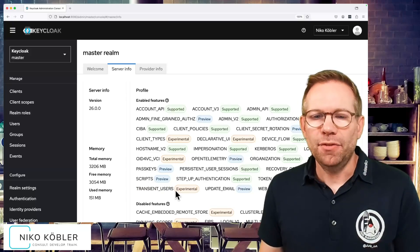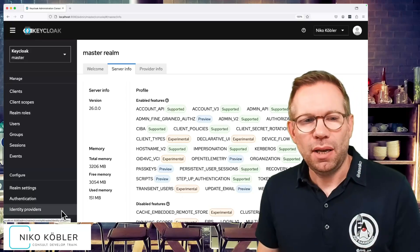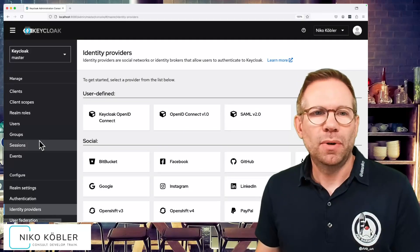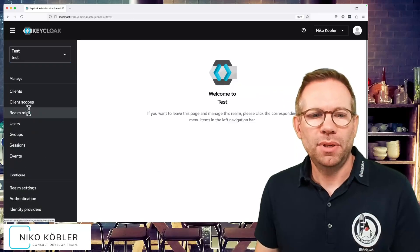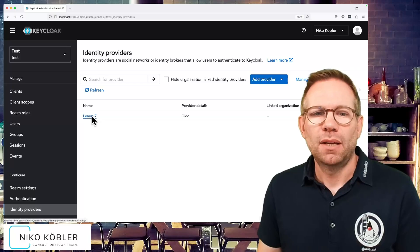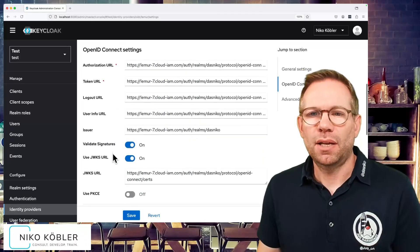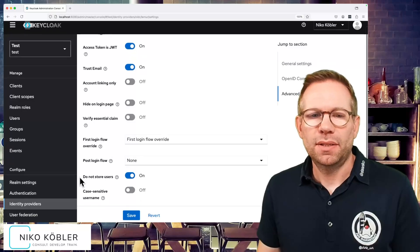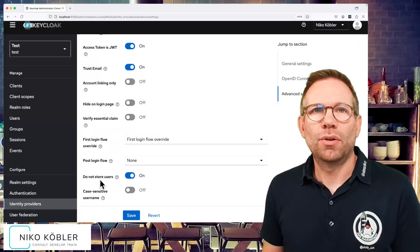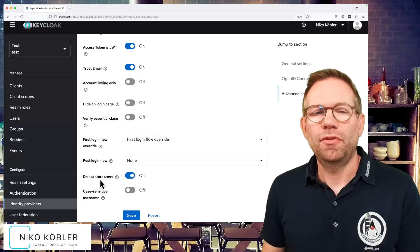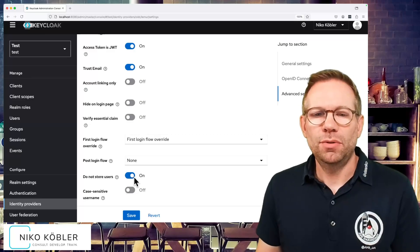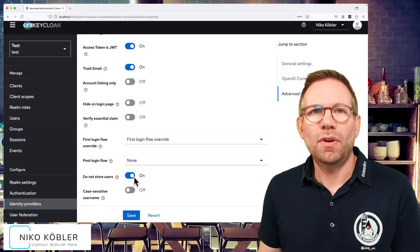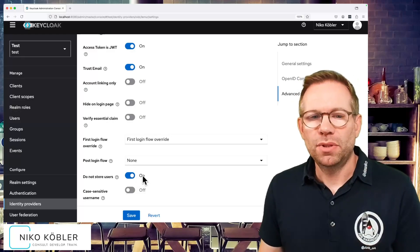If transient users is available, we can create our identity provider, not in the master realm but in our test realm. I prepared our identity provider already, and that's an external Keycloak server. We have now this switch: do not store users. This is the switch, the feature for having transient users. If we enable this do not store users on the identity provider configuration, we have transient user sessions.